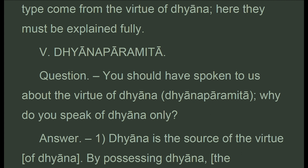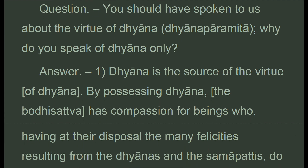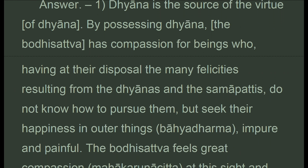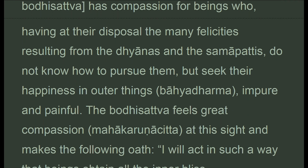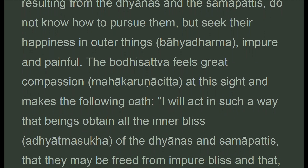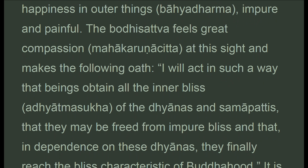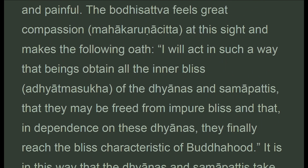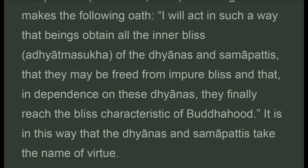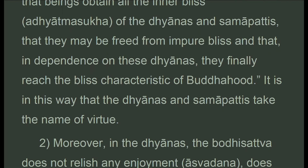Question: You should have spoken to us about the virtue of dhyana — why do you speak of dhyana only? Answer: Dhyana is the source of the virtue of dhyana. By possessing dhyana the bodhisattva has compassion for beings who, having at their disposal the many felicities resulting from the dhyanas and samapattis, do not know how to pursue them but seek their happiness in outer things, impure and painful. The bodhisattva makes the following oath: 'I will act so that beings obtain all the inner bliss of the dhyanas and samapattis, that they may be freed from impure bliss, and that in dependence on these dhyanas they finally reach the bliss characteristic of buddhahood.' It is in this way that the dhyanas and samapattis take the name of virtue.